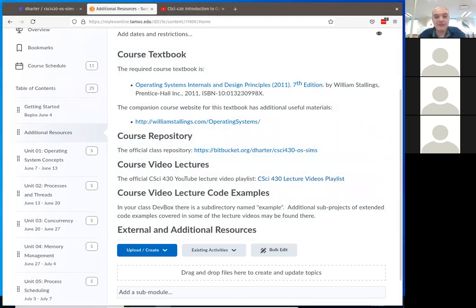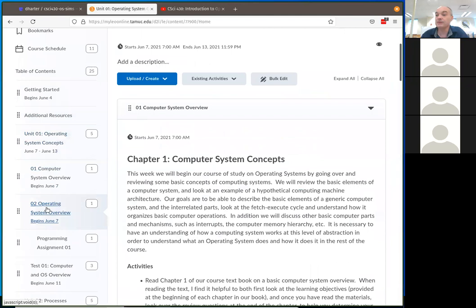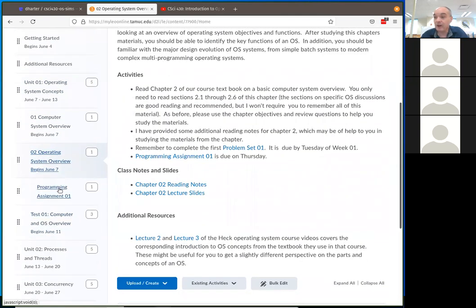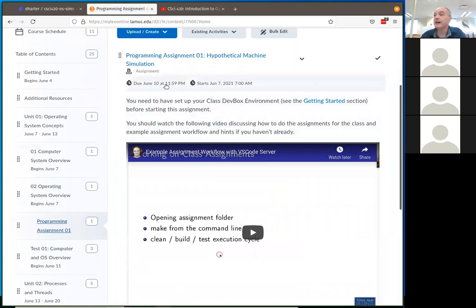I'll go ahead and go to the assignment since I'm not getting too much about the dev box yet. You're going to be creating a tar.gzip file and uploading that. Your first assignment is due on Thursday — each week there's an assignment due on Thursday, so you've got today, tomorrow, and Thursday to work on this.